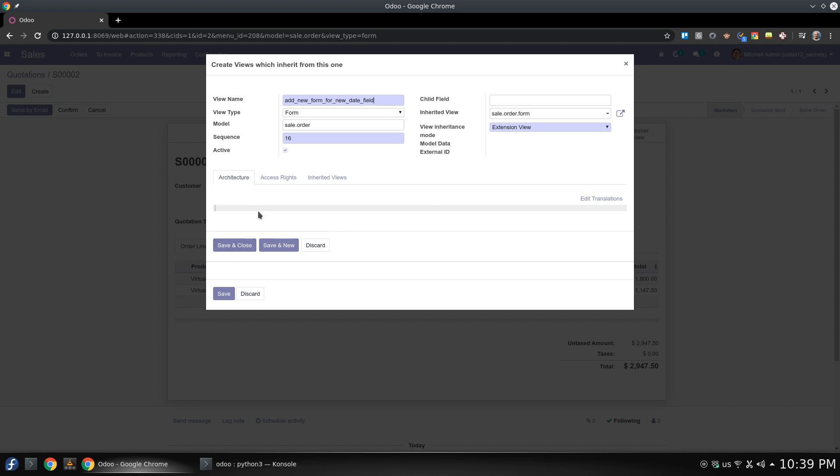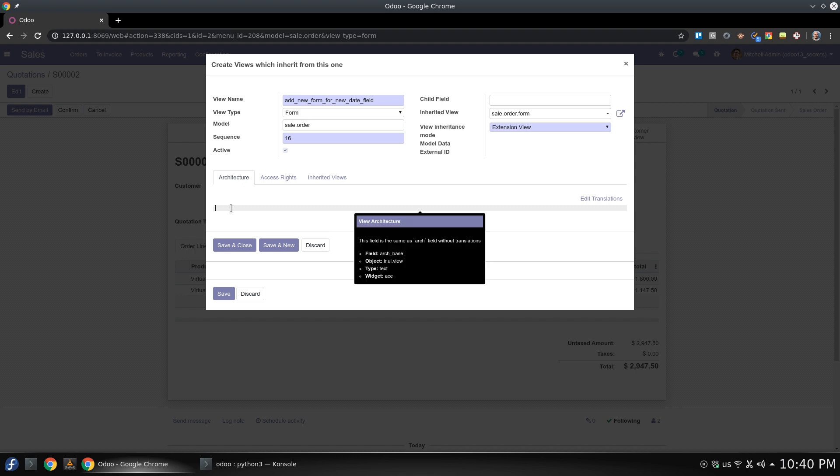So what I'm going to do right now is to play with xpath which stands for xml path. Here you will add expression where you will define how to find the field or the element you want to work with. In this case I'm targeting the field.